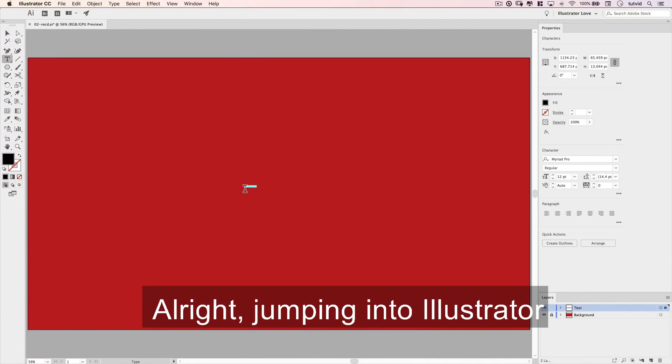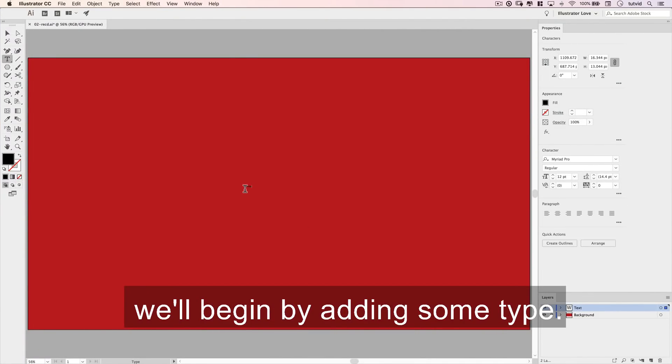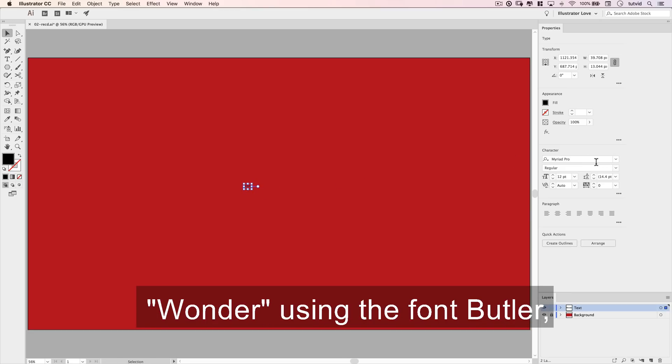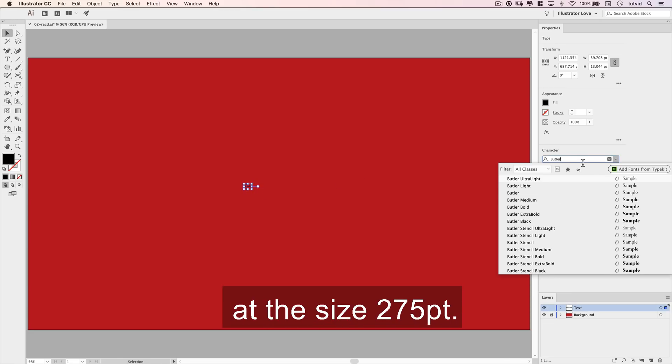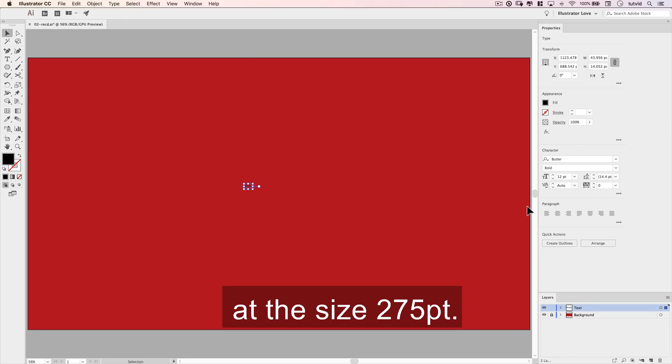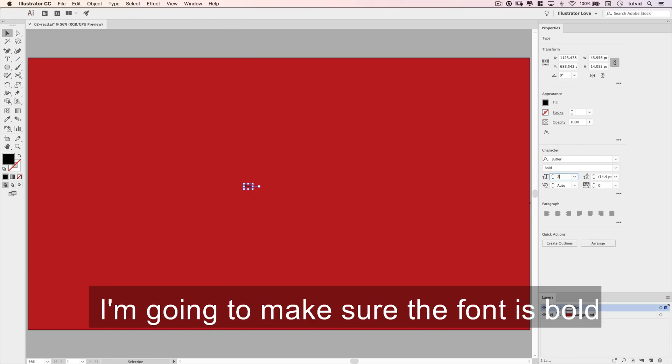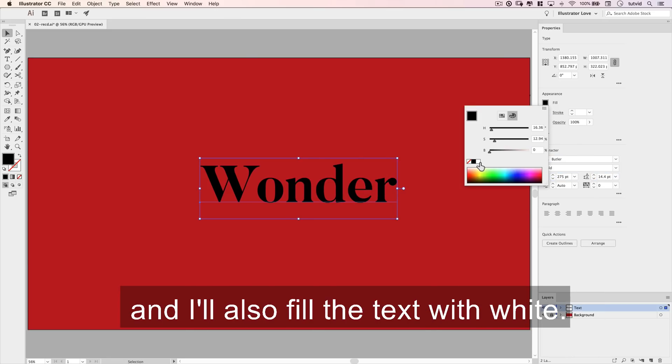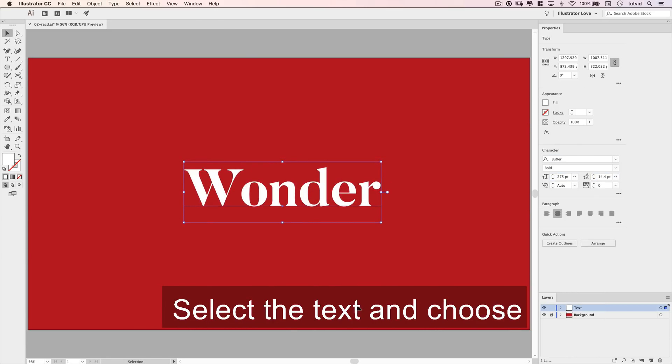Jumping into Illustrator, we'll begin by adding some type. I'm going to type out the word 'wonder' using the font Butler at the size 275 points. I'm going to make sure the font is bold, and I'll also fill the text with white.